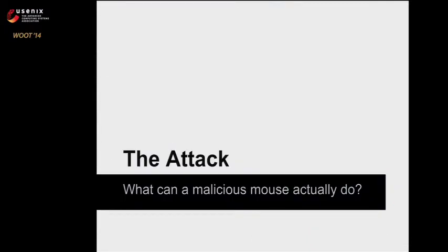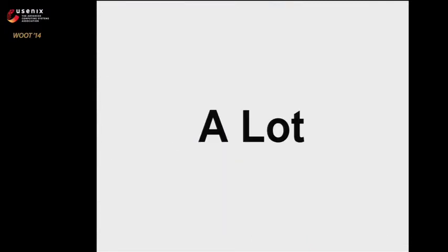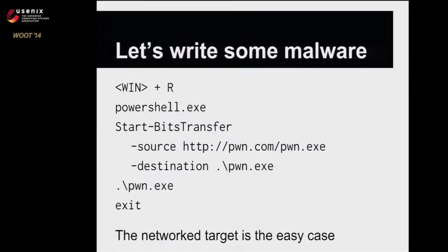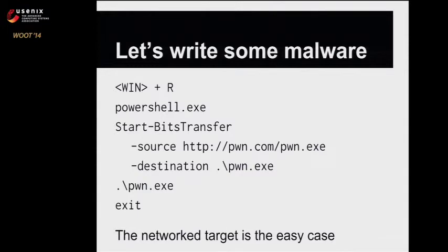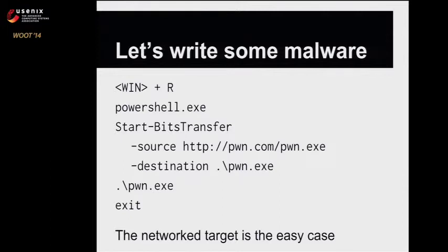So what can our malicious mouse now actually do? The answer is a lot. Our first malware looked like this: when you connect the mouse, we can hit Windows R to bring up the run prompt, launch PowerShell, and do a start bits transfer, which is the PowerShell equivalent of wget. We can download any arbitrary file from the internet and execute it and then exit. This flashes on and off the screen in under a second, so it just looks like Windows being Windows.